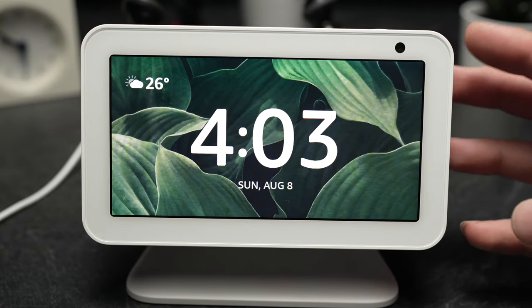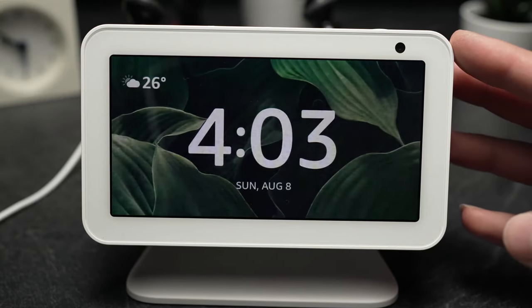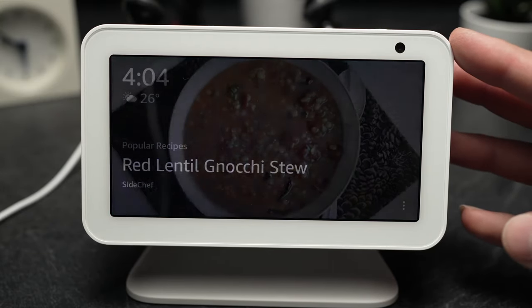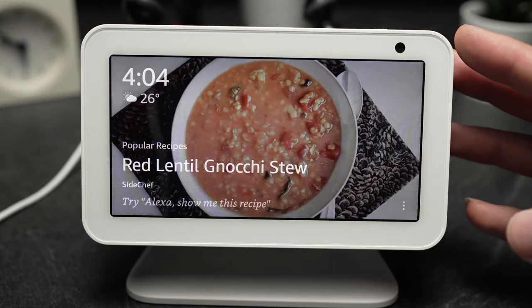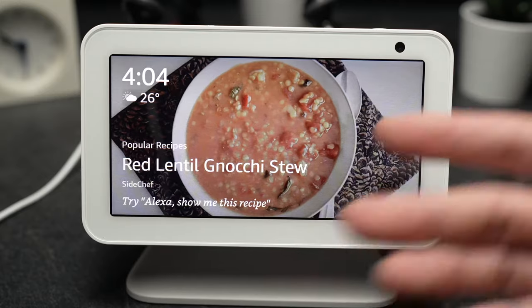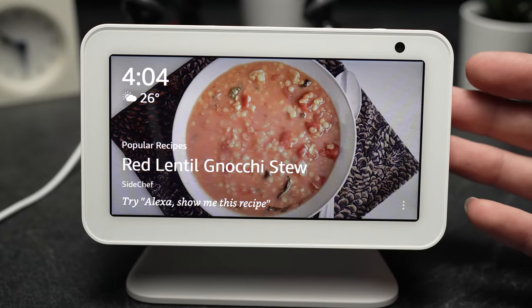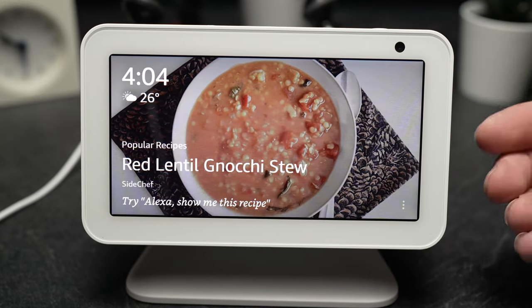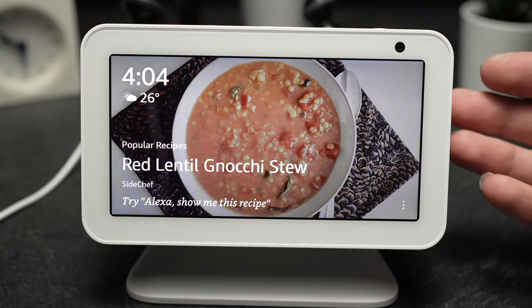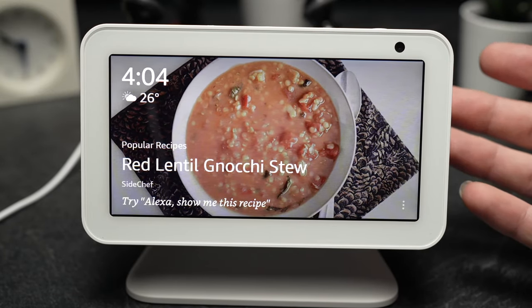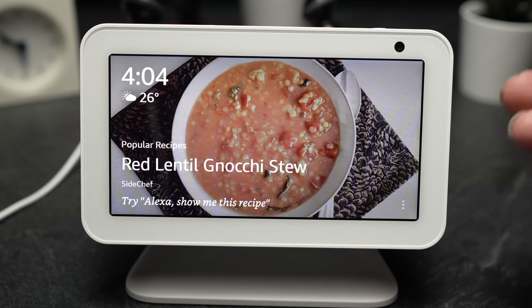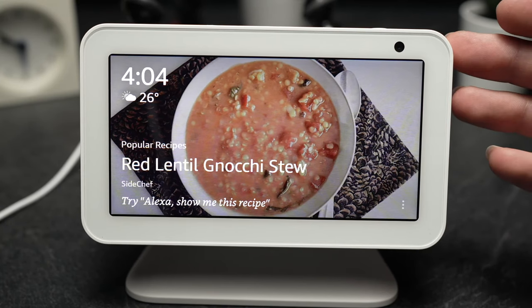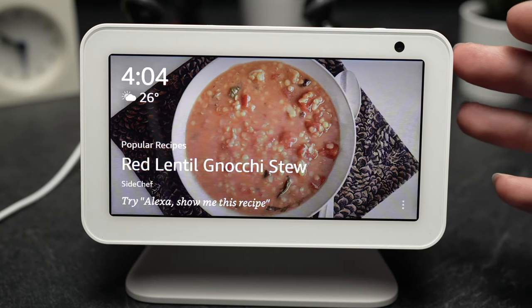In this video I'll show you how to stop your Echo Show from showing recipes like this one, as you can see, ads and other information that you don't want. Let's say you just want to see the clock and that's it.